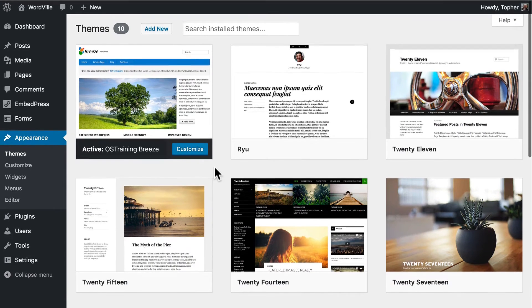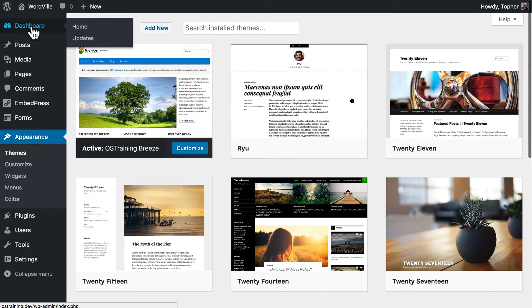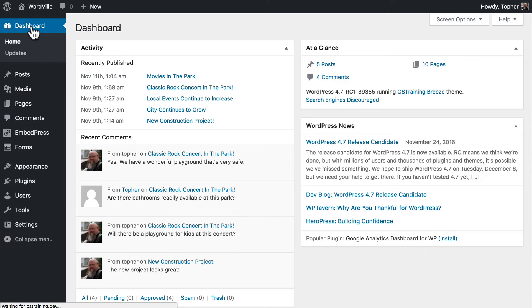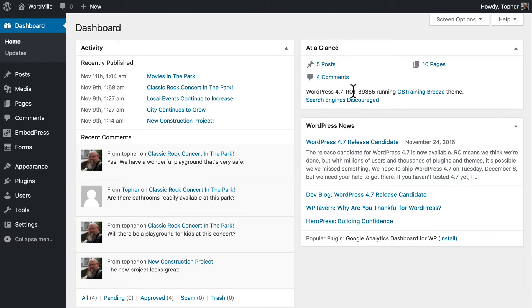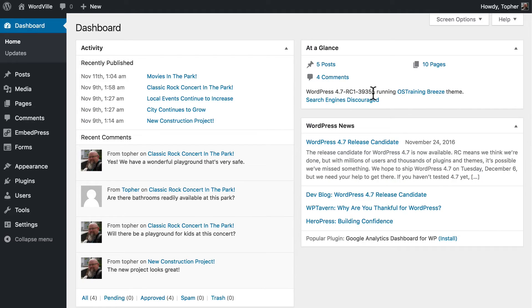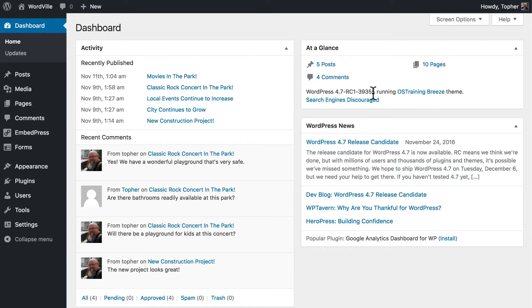And then, of course, you want to keep WordPress up to date. Right now I'm using WordPress 4.7 RC1, which is the absolute latest. But if you were behind by a version, there would be a button here that said, Please, upgrade WordPress. And you want to do that. You want to stay on the latest version. Old versions are the ones that get hacked.